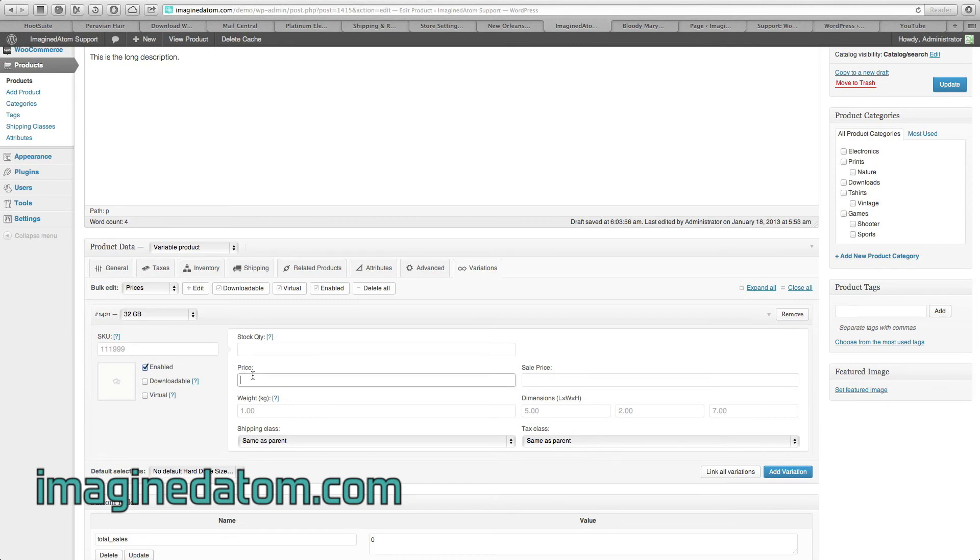The 32GB hard drive is $250. If it has a sale price, I'll enter it here.